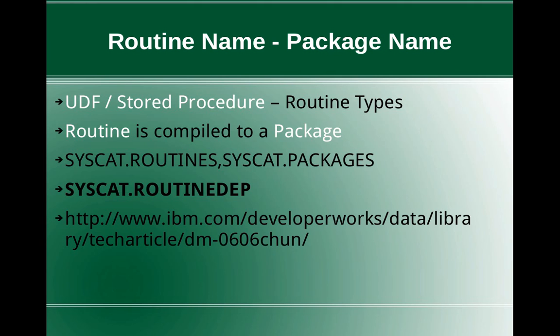So what we can do is we can look at the syscat.routinedep. This is the administration view, the routine dependency table. This will provide you that particular link.